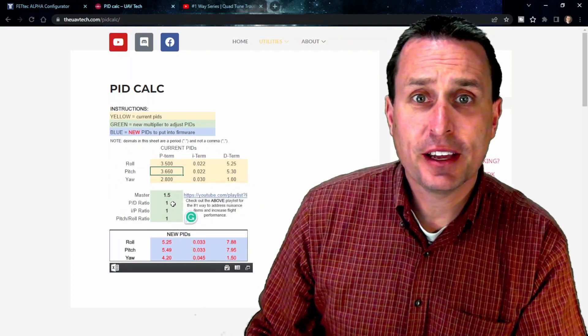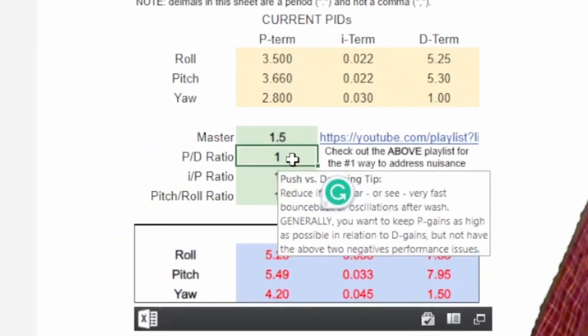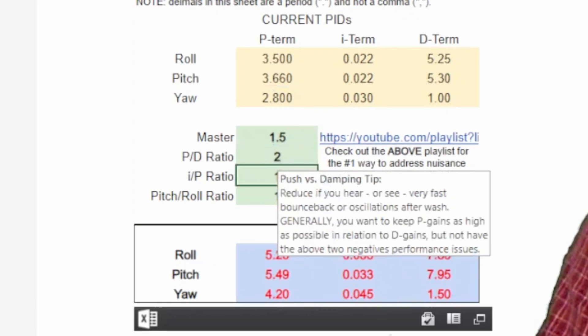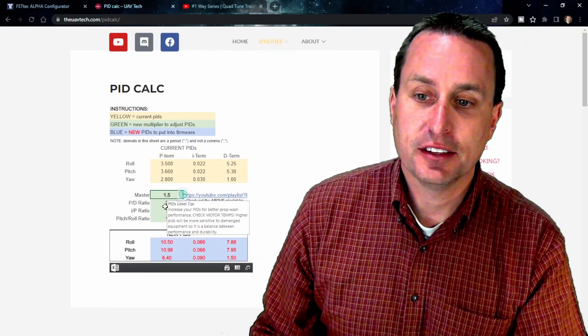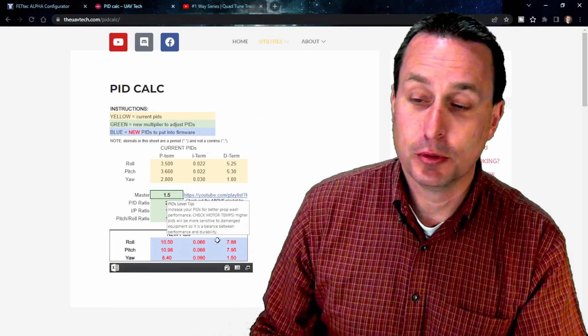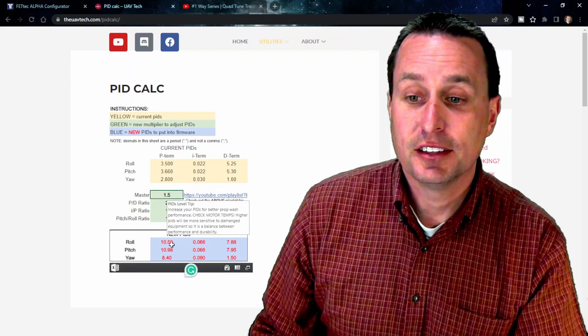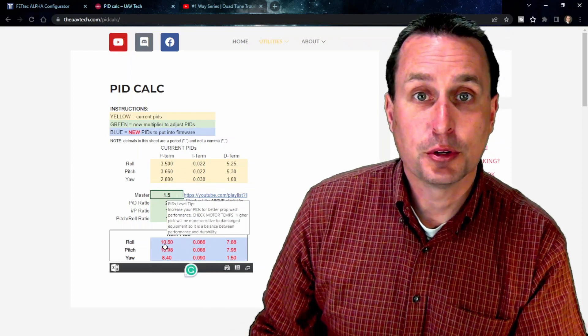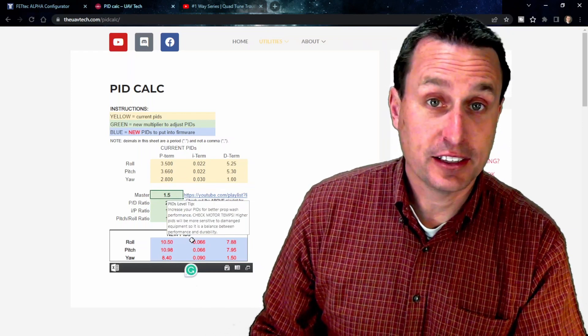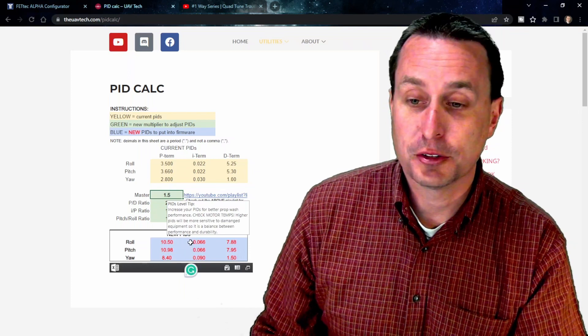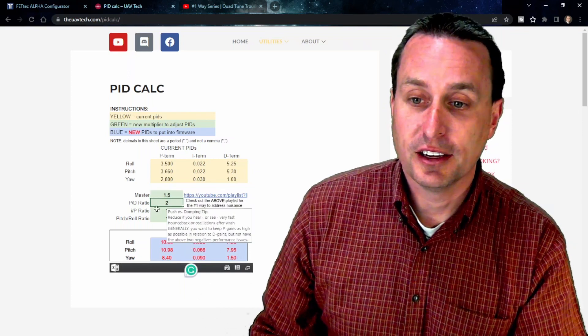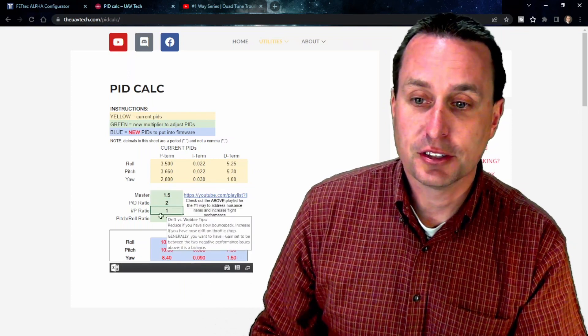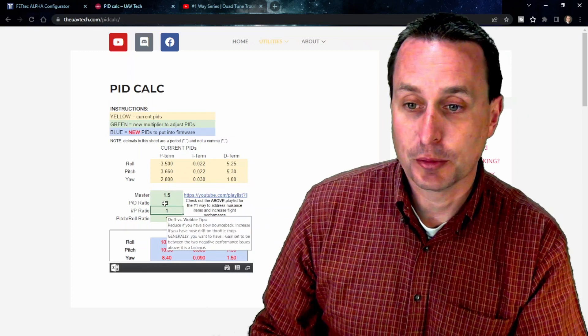And then on the next one down, we have the P to D ratio on that one. Of course, we can go into there and press two, for example, and then it will double your, it will hold your D gains and then double your P and I gains because it's going to move both up. Those are both your pushing terms, and adjust your ratio there for that, for better tracking.